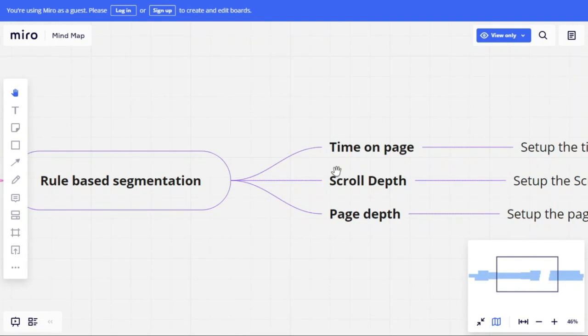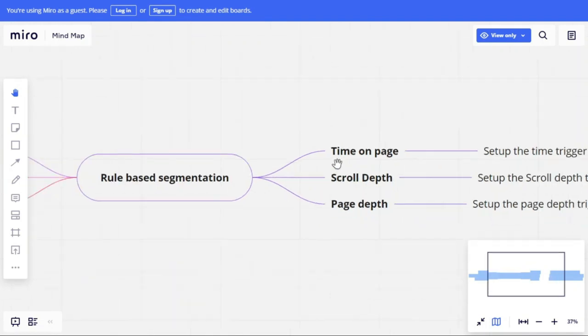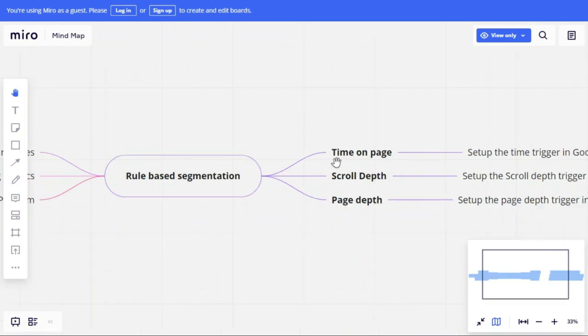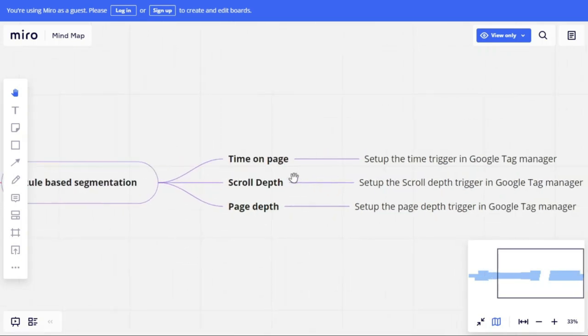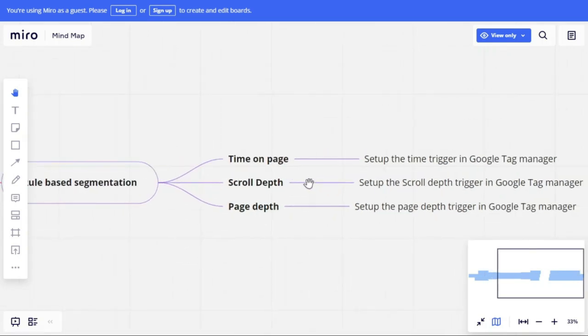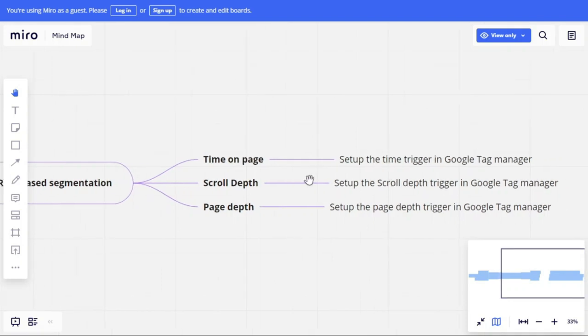When customers visit and go through all these rules — time on page, scroll depth, page depth — you can divide them into different segments and remarket to the same customers or create lookalike audiences in your ad platform. My job is to give you an understanding of customer segmentation, lifetime value of a customer, and rule-based segmentation. Use these metrics in your future campaigns and ad platforms to get better results. Thank you.